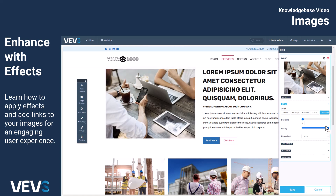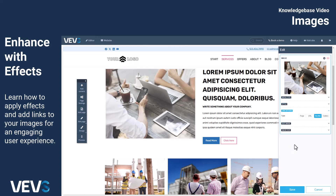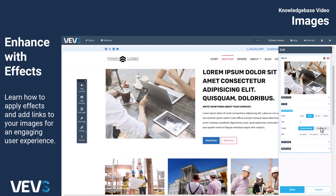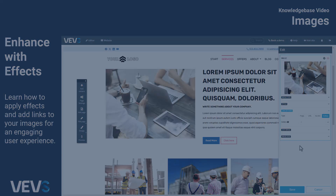You can even add a link to an image, so when clicked, it directs users to another page on your site or an external website. If you have any questions or need assistance with setting up your website, don't hesitate to reach out to the VEVS team. We're here to help you make the most of your online presence.